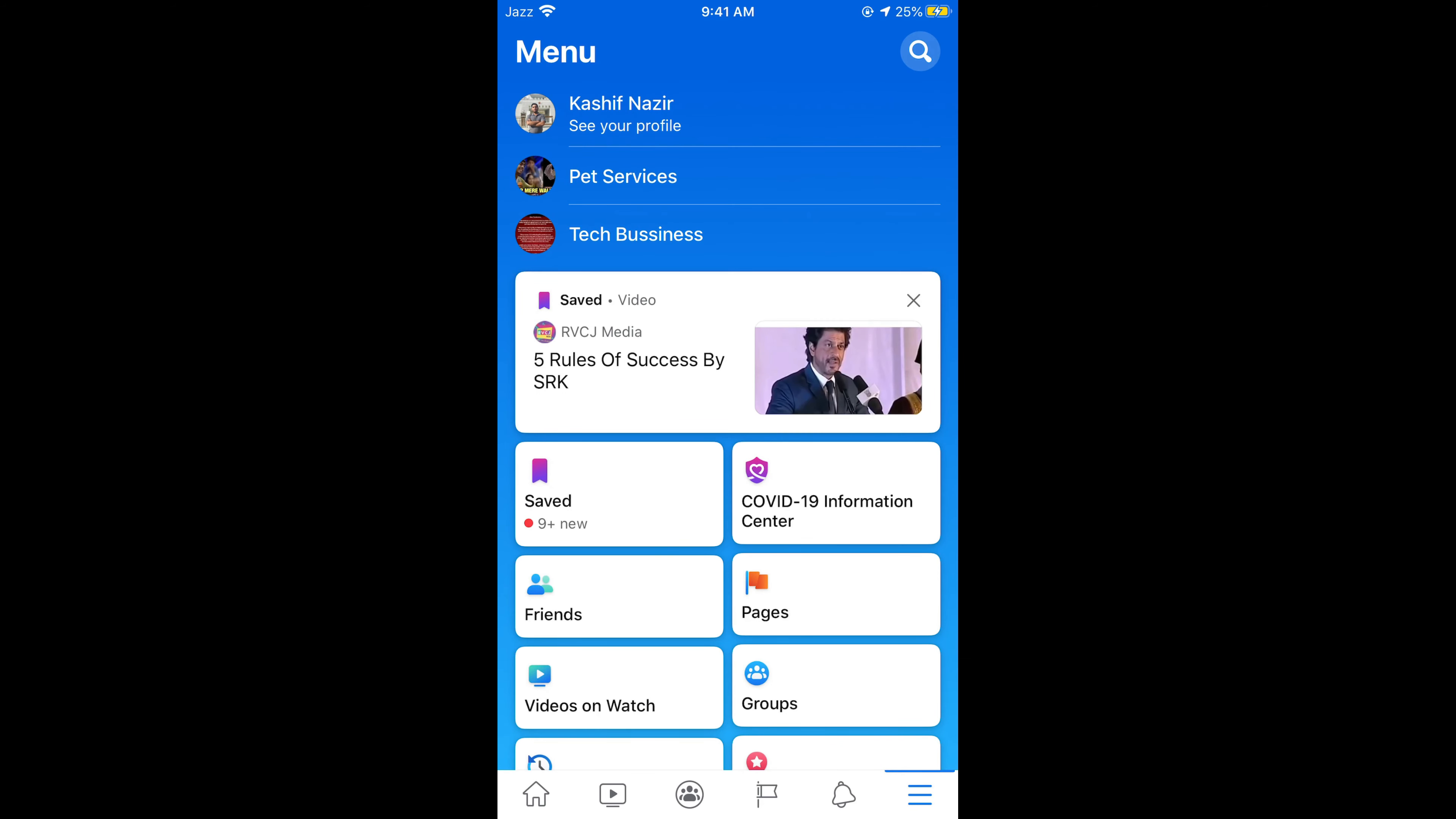Scroll down below and here you can see edit page info. Tap on edit page info. Now scroll down below. Here you can see location. Tap on location.